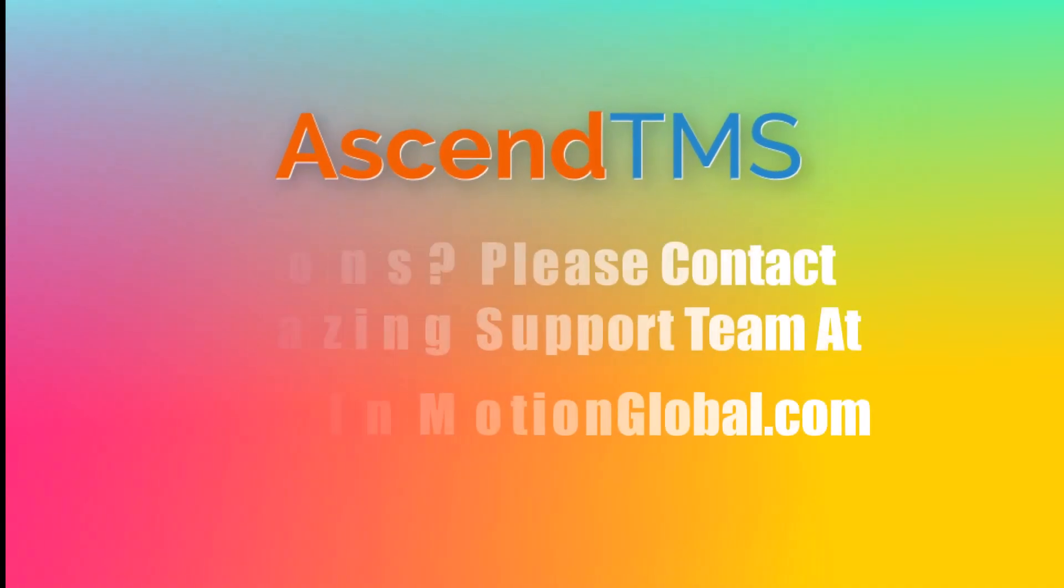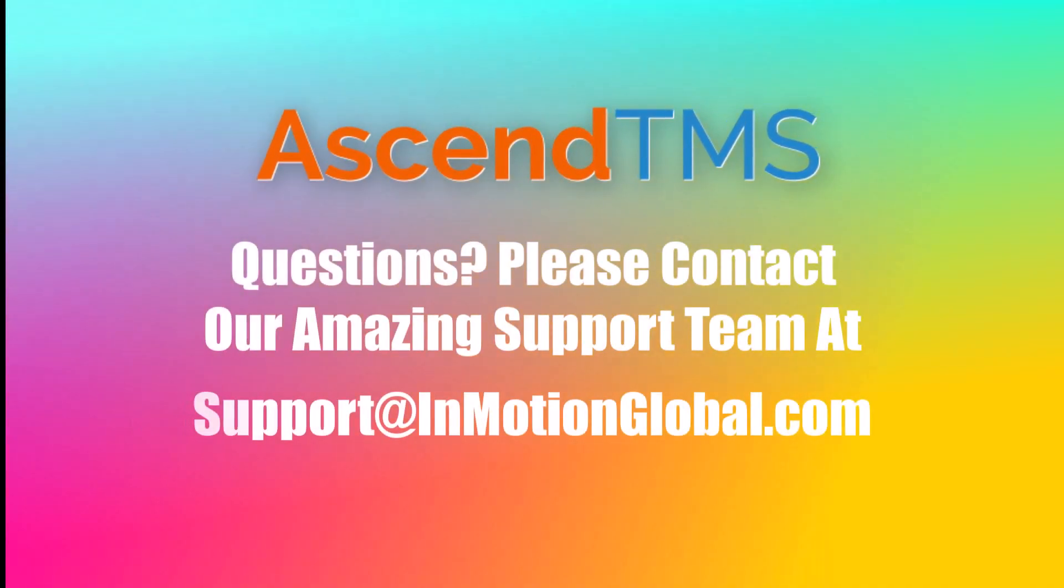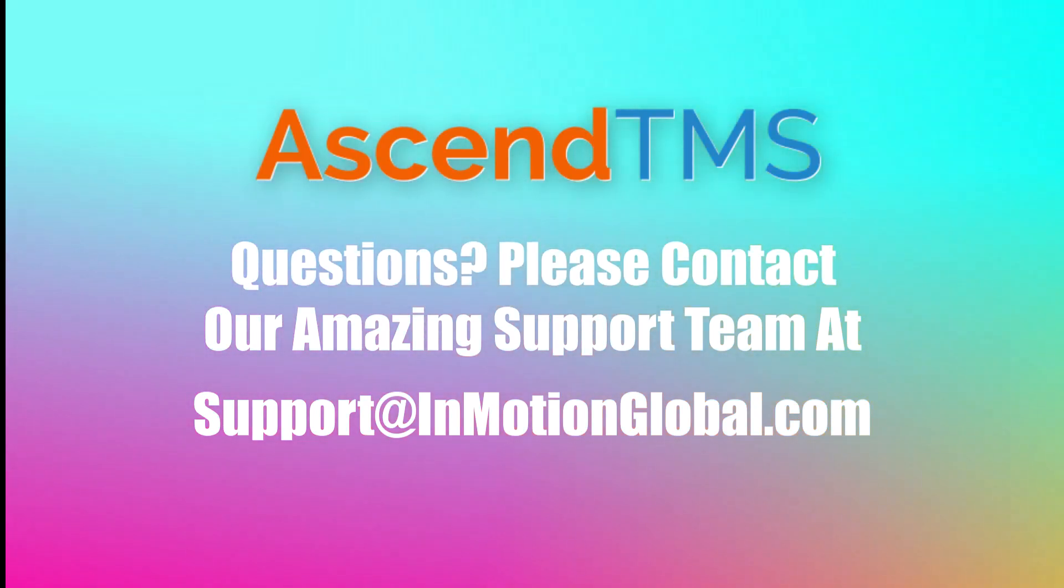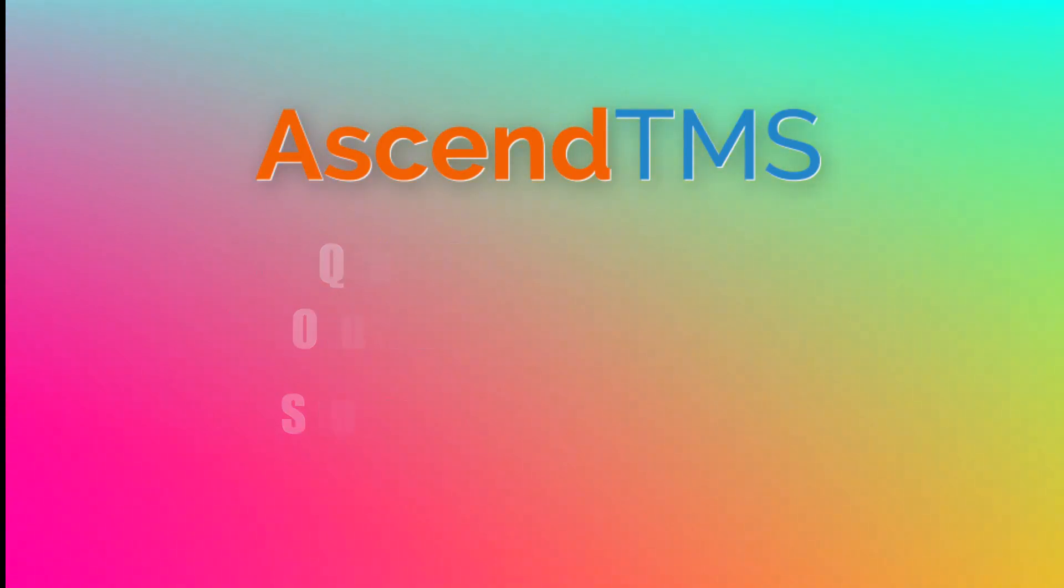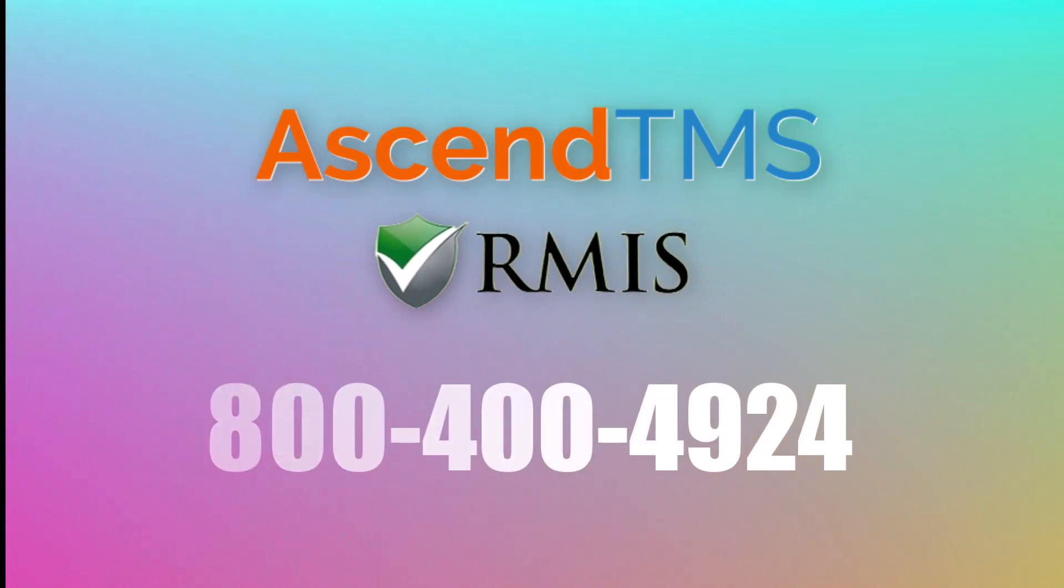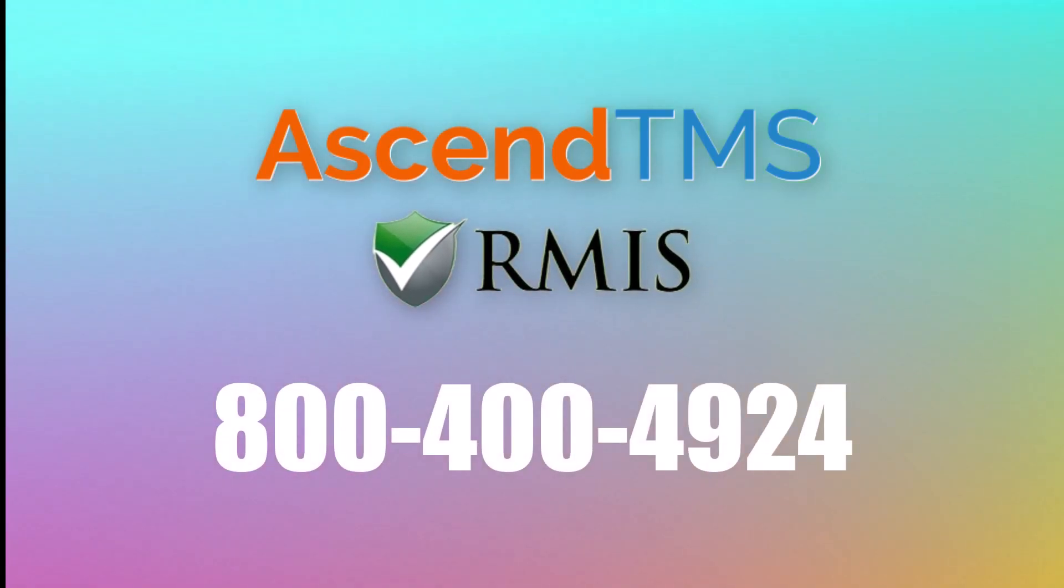If you have any questions about Ascend TMS, please reach out to our amazing support team at support at emotion global.com. And for any questions for RMIS, here's their number.